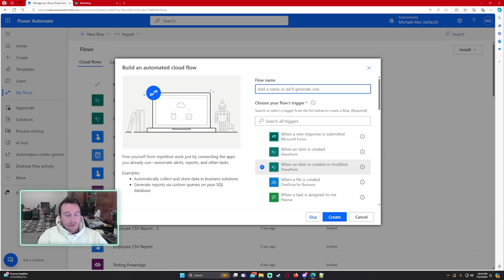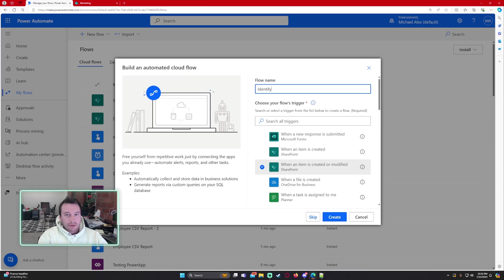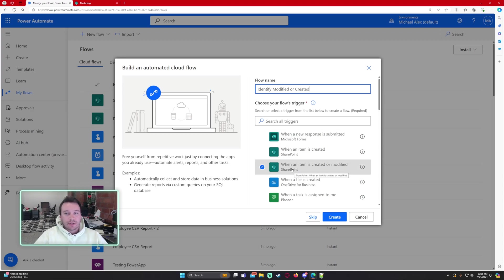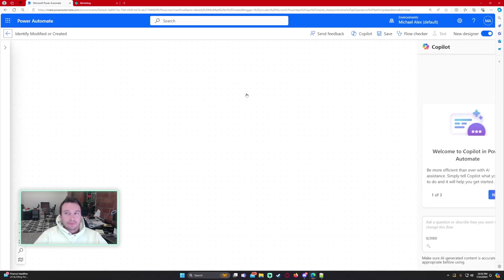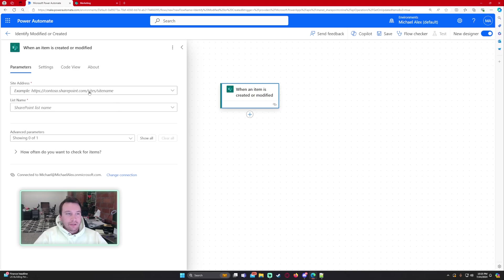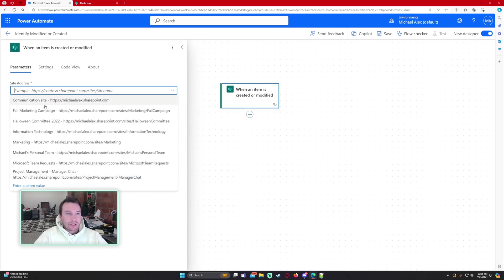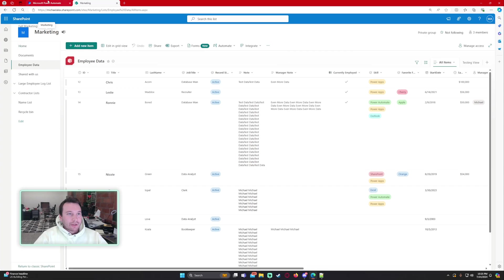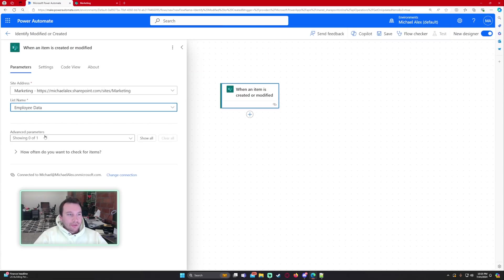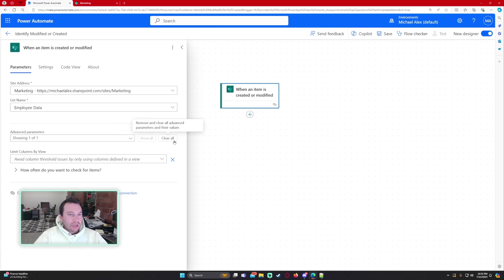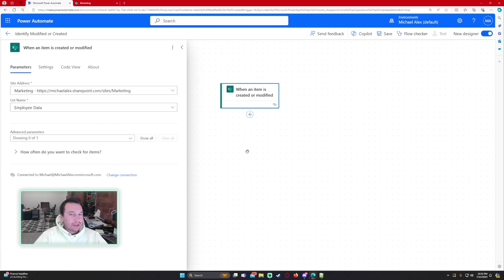Our flow name is going to be identify modified or created. And the action is going to be when an item is created or modified. Alright, so in the new designer let's go ahead and go to our site address. In my case I'll be using the marketing SharePoint and my list is called employee data. So that is right there. No parameters on this. Everything is fine.